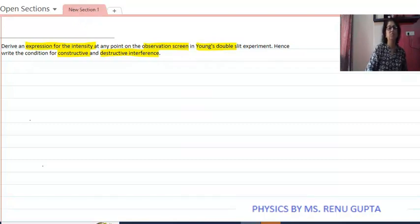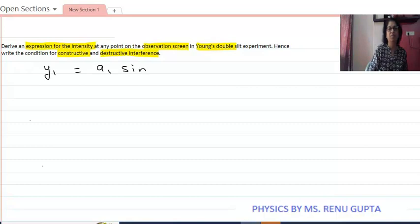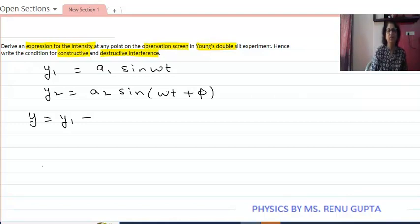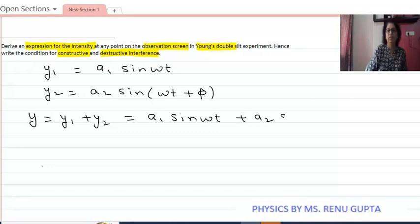We know that interference depends upon the superposition principle of two waves. For that, we consider the first wave y1 equals a1 sine omega t, where a1 is the amplitude of the first wave, and the second wave y2 equals a2 sine omega t plus phi, where phi is the phase difference and a2 is the amplitude of the second wave. According to the principle of superposition, the resultant wave y equals y1 plus y2, which is a1 sine omega t plus a2 sine omega t plus phi.